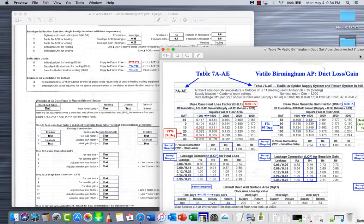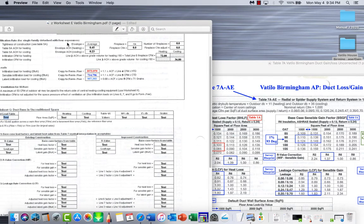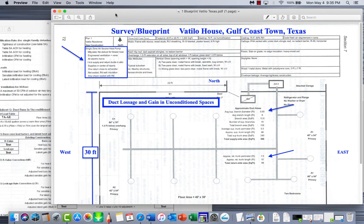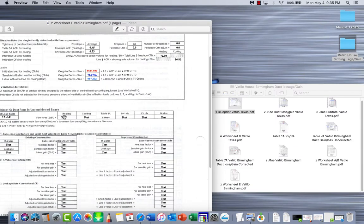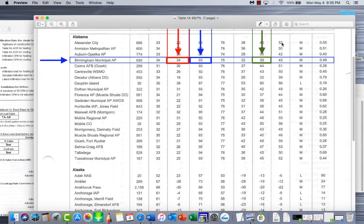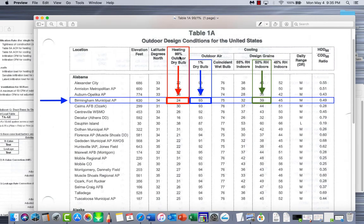Our first construction number is going to be 7A-AE. For square footage, we go back to the blueprint - our blueprint is 40 by 30 for 1,200 square feet. Since we're heating and cooling the same area, both of these square footage numbers are going to be 1,200. Next, we go to Worksheet A or Table 1A. Here we have Birmingham Municipal Airport - that's where all the data at the top of these papers is coming from.